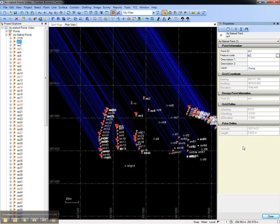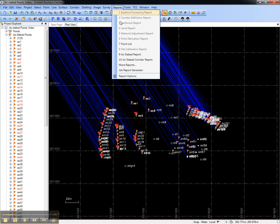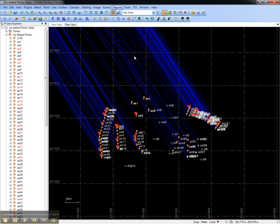To create a stakeout report, go to the reports menu and choose as-staked report.